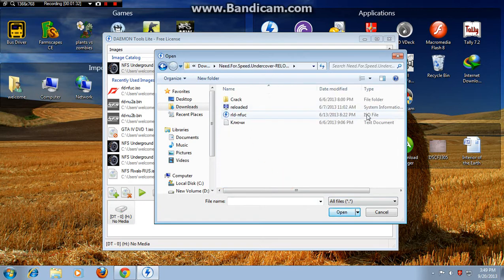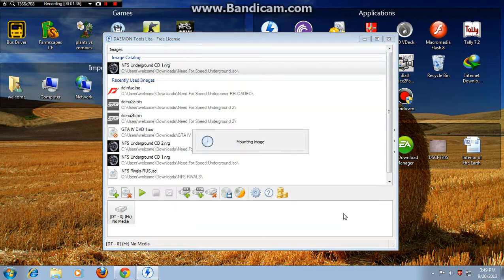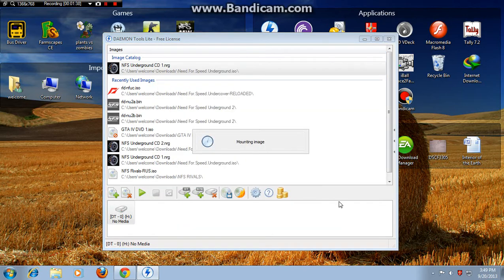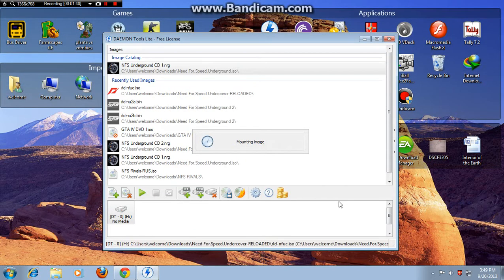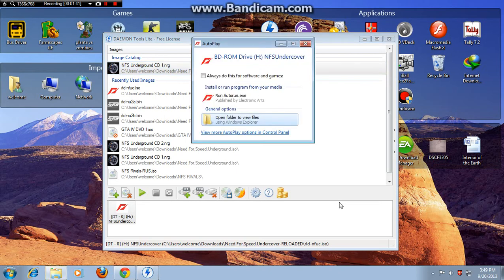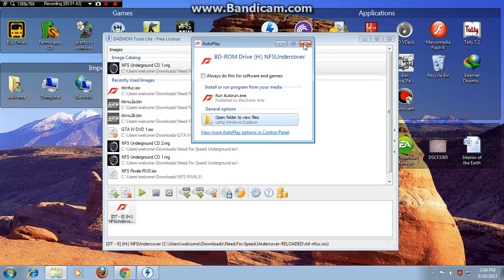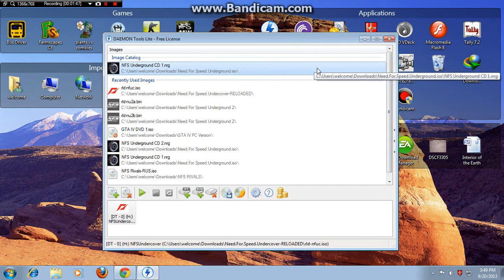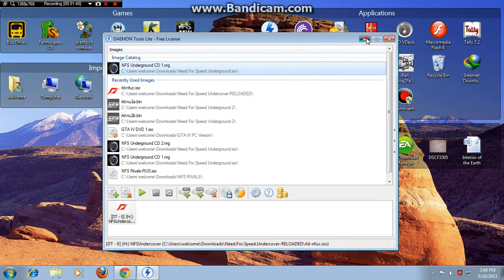You can see the ISO file. From Autorun or from Computer, run the setup.